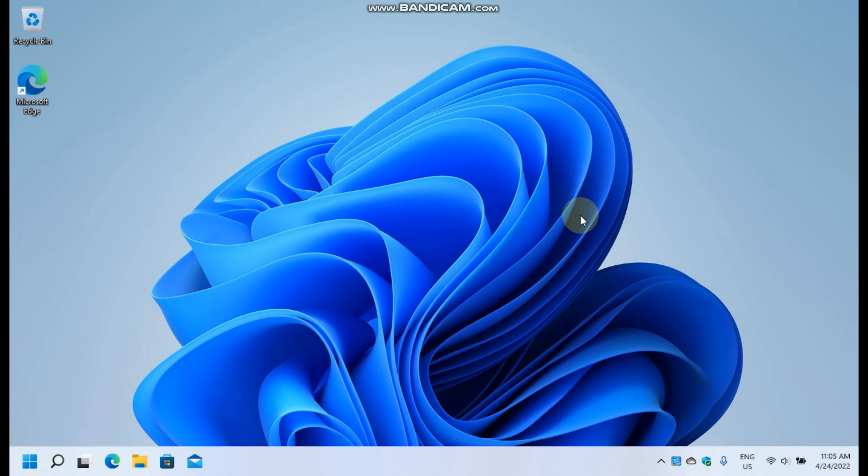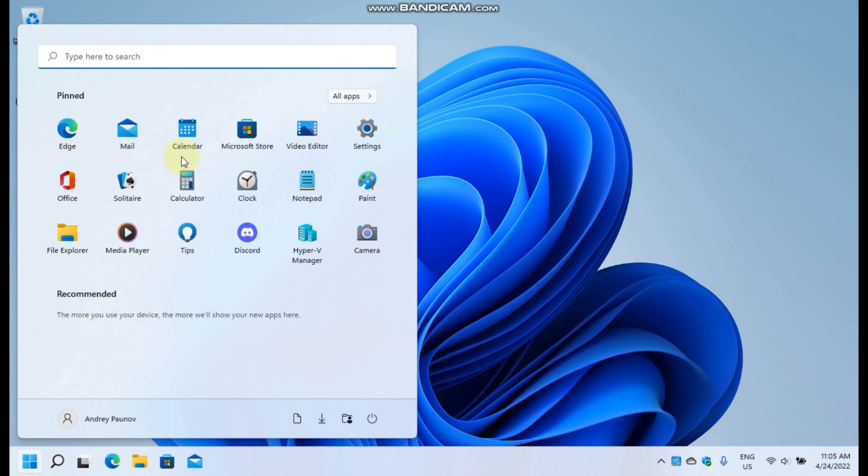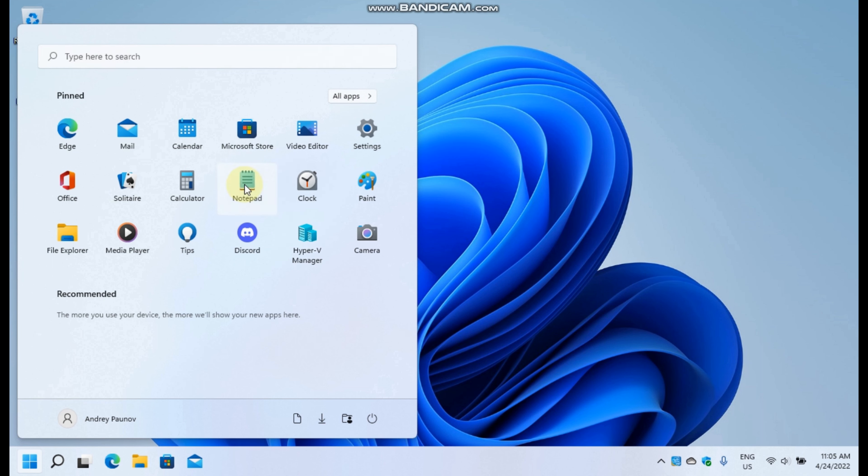On the start, you can also rearrange the app tiles like this.